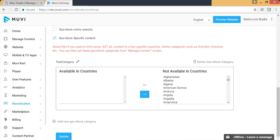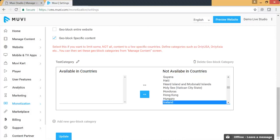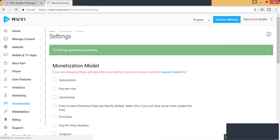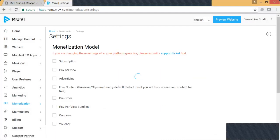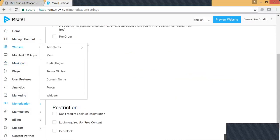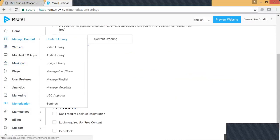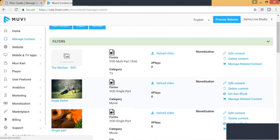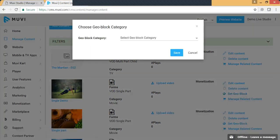Similarly, if you select geo-block specific contents, you can add a category — for example, if you just want your content to be available in India only. You can then go to Manage Content > Content Library, and for the particular content you can set up a geo-block. Here you will see the category and you can select it.